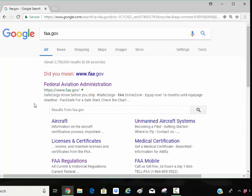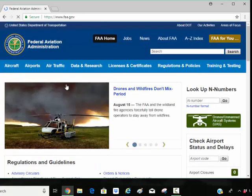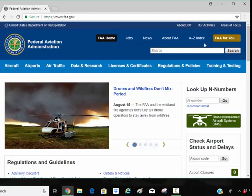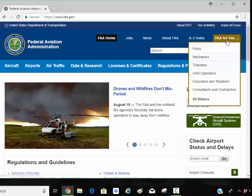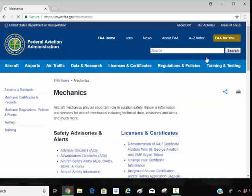I typed in FAA.gov, Google found it for me. So here's the FAA or the Federal Aviation Administration. I just search for it. The top right hand corner, there's a box that says FAA for you. I'm going to put my cursor on it and I'm going to go to Mechanics because I'm a mechanic.